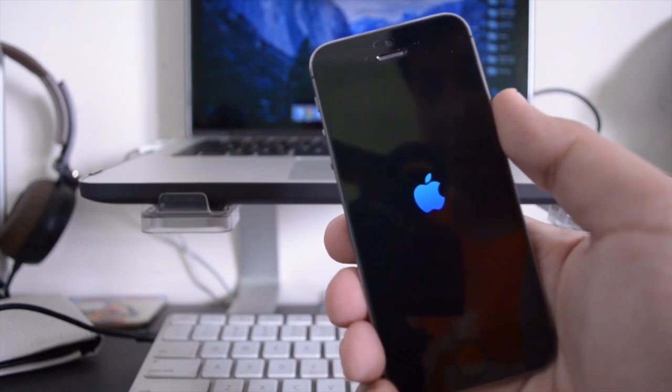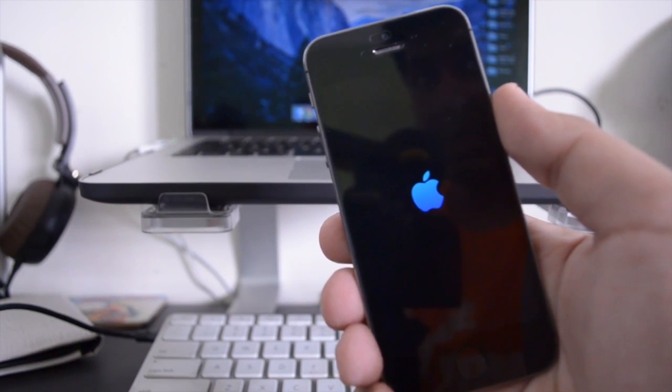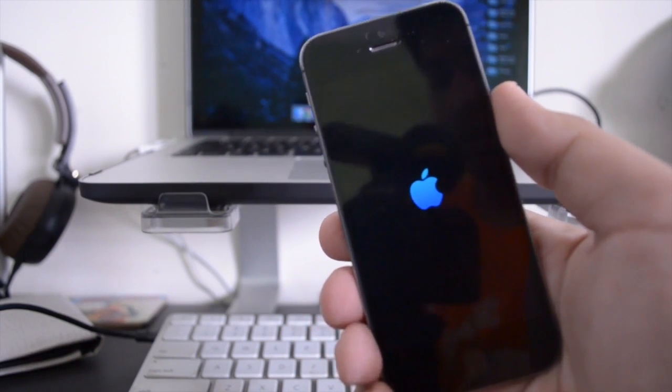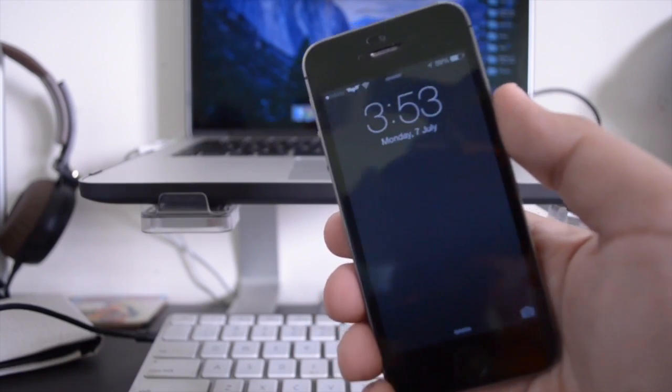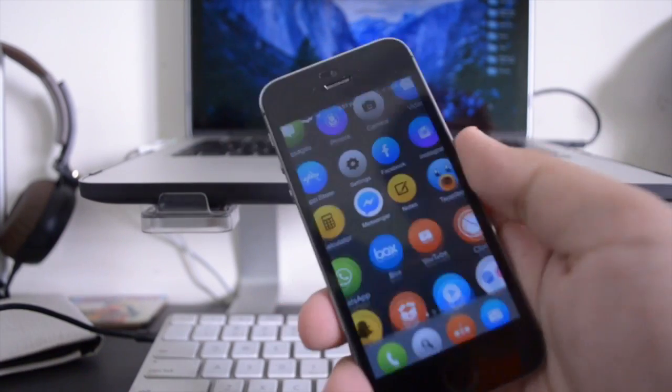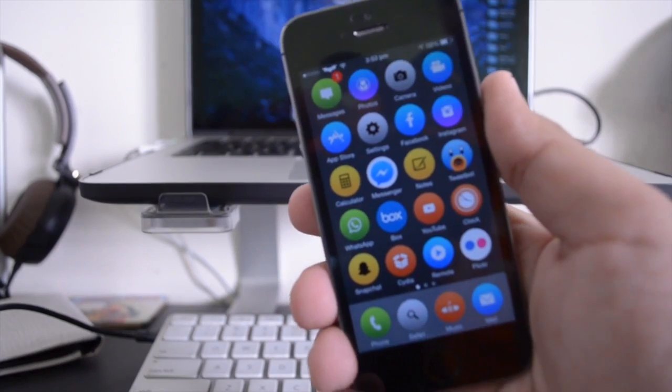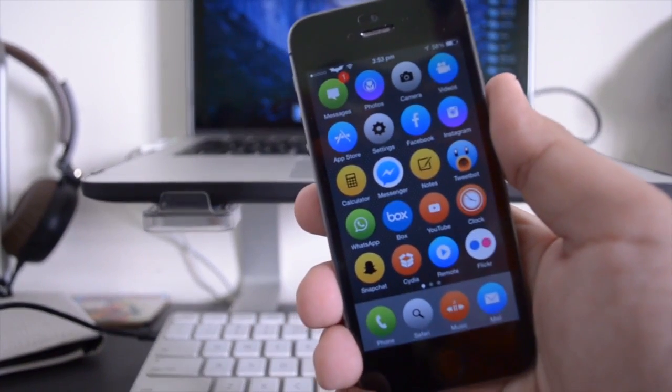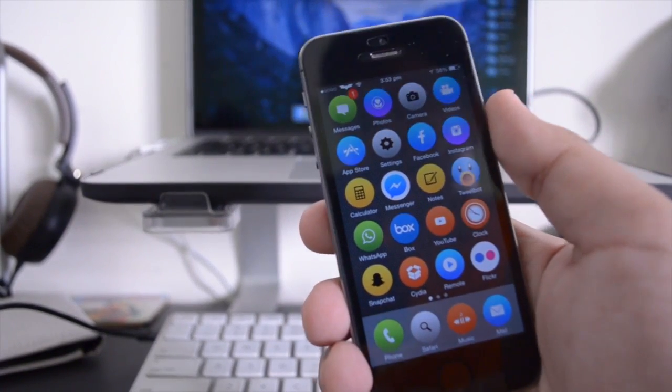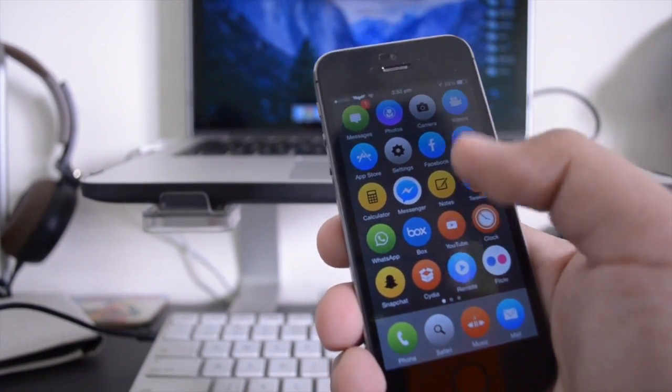Now first off, it also does theme the Apple logo. As you guys can see, it is blue. But when you turn it on and you unlock your device, as you guys can see, all the icons are circular now. They are no longer squares. This theme changes everything to circles.